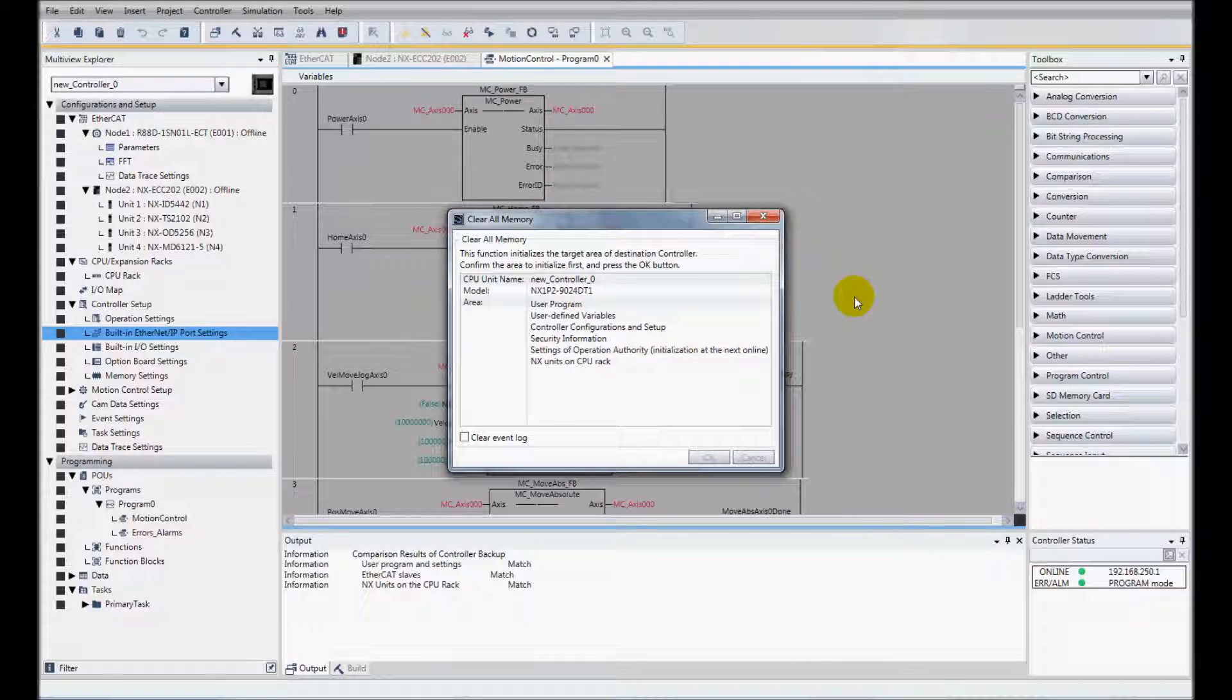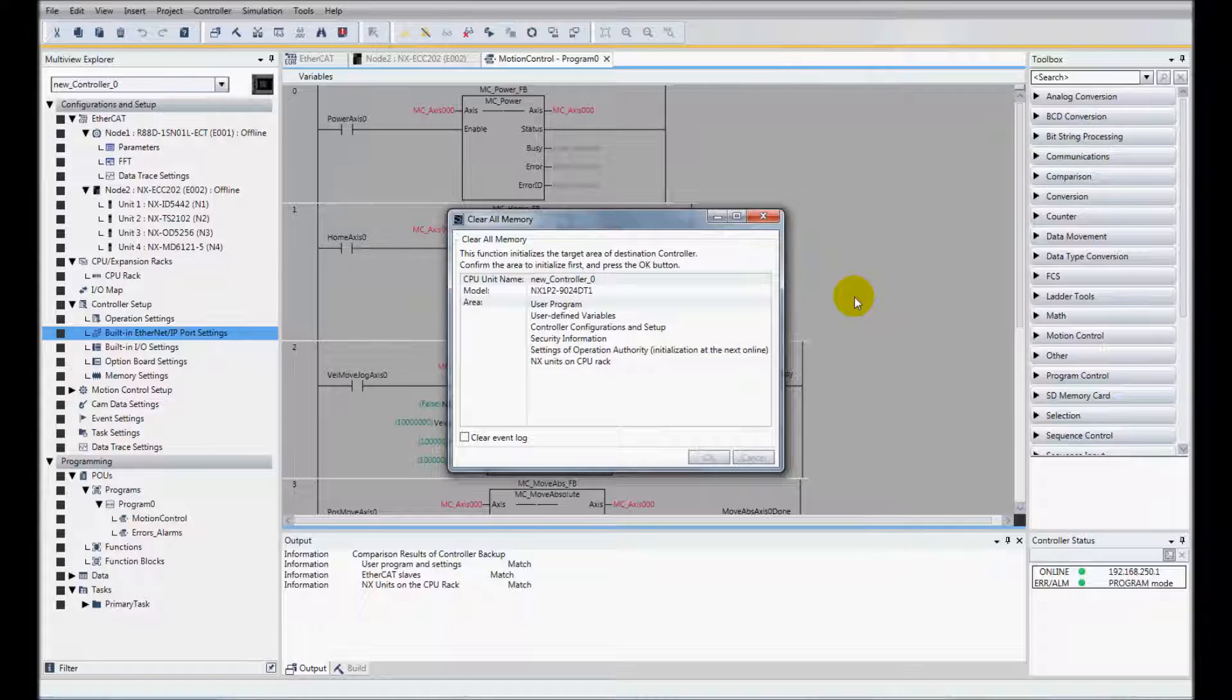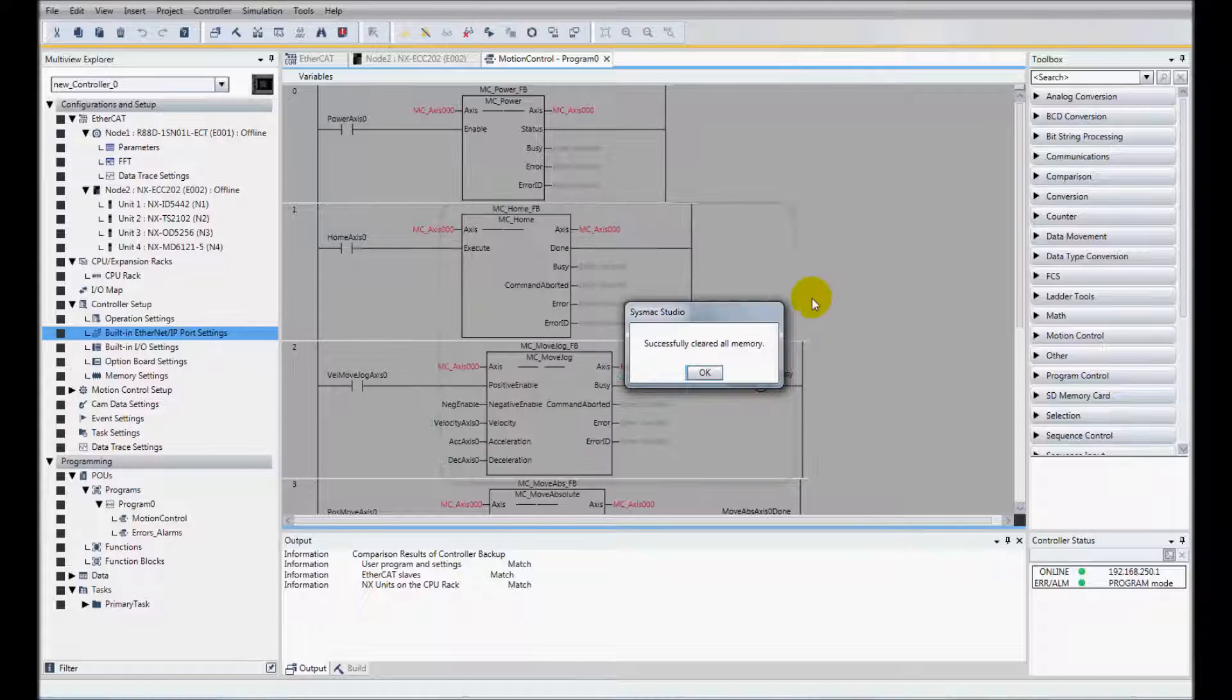And this will clear the user program and variables, network settings, etc. And all done.